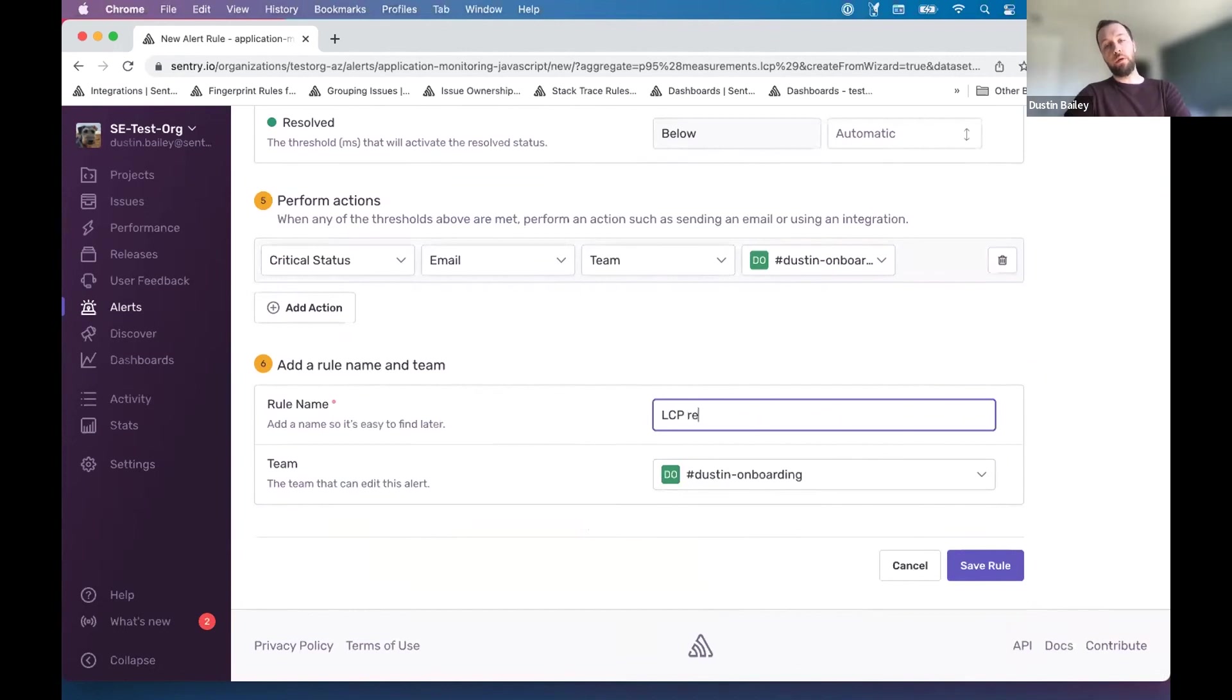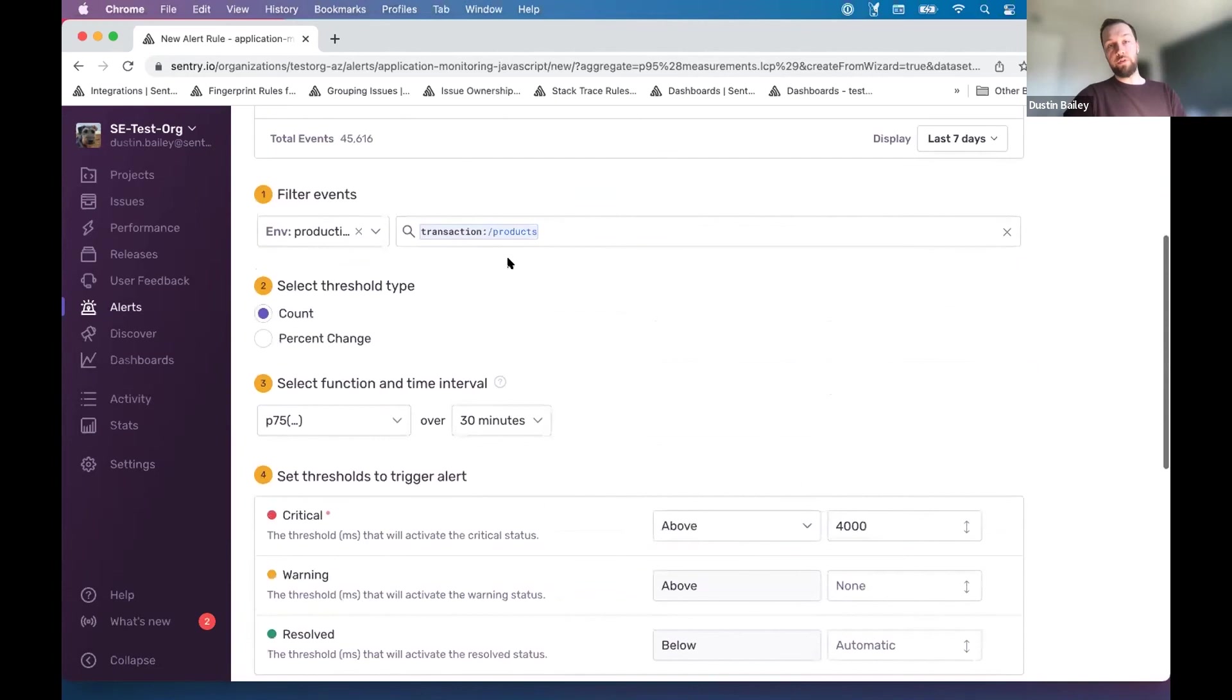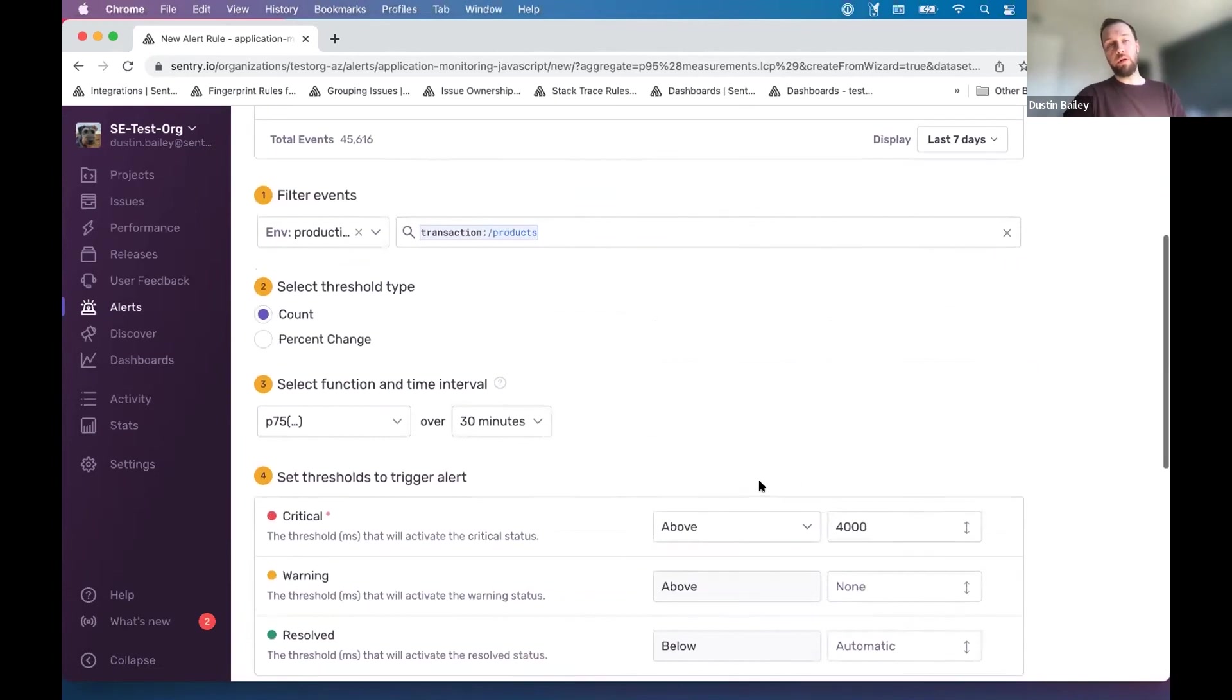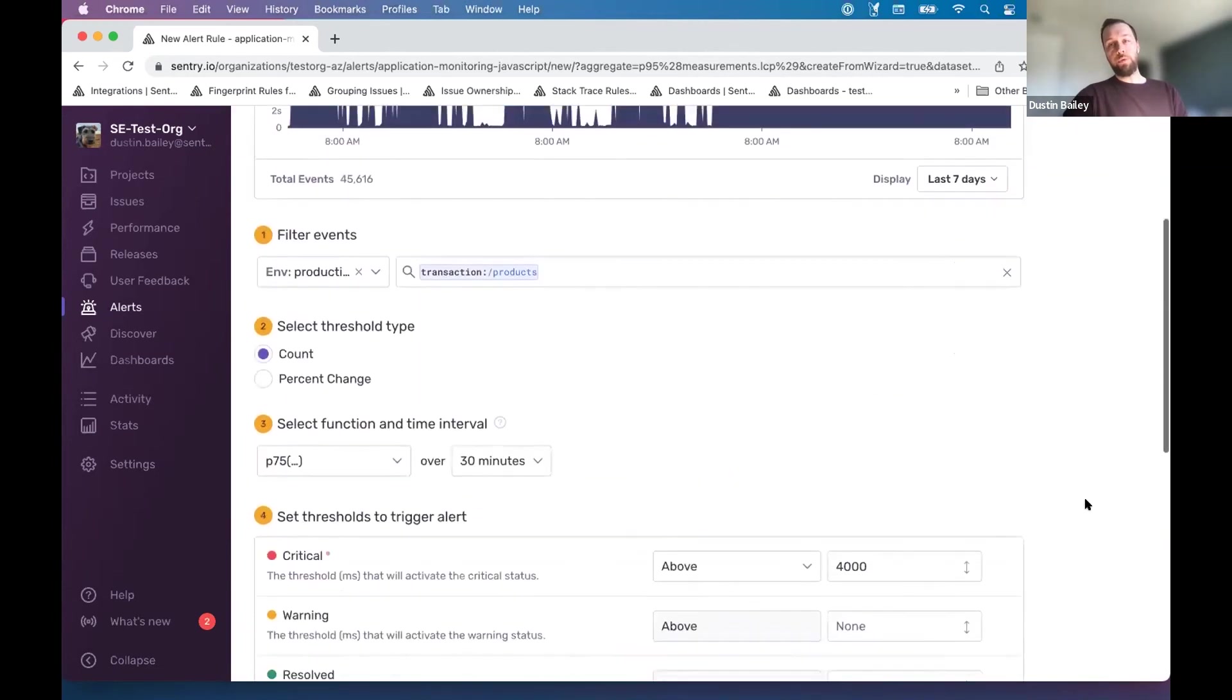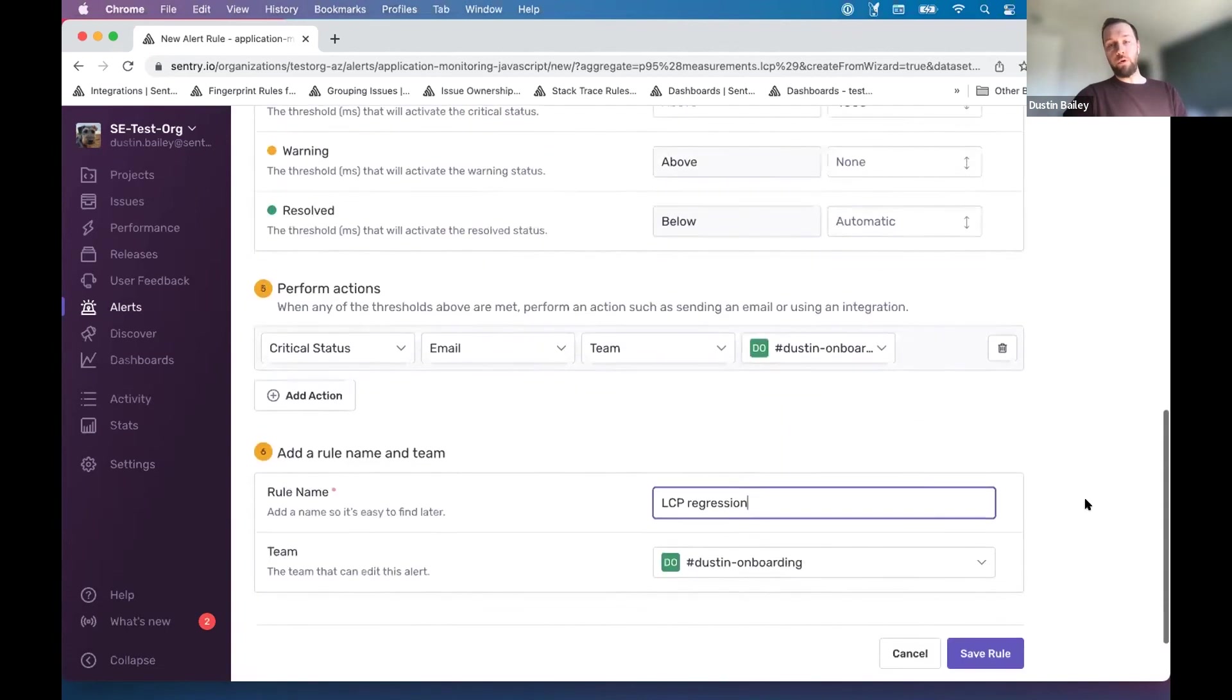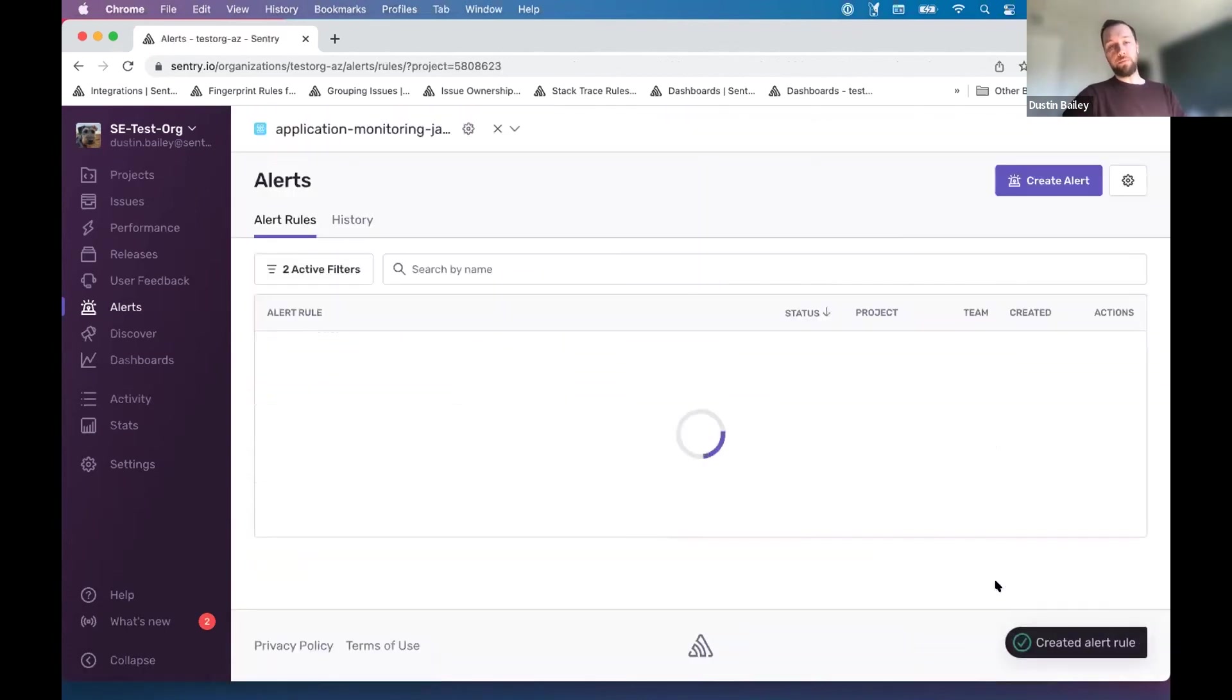And we can say LCP regression, perhaps on a particular transaction that we're interested in. Again, the visualization will help you kind of identify where your thresholds are, and then we'll save this rule.